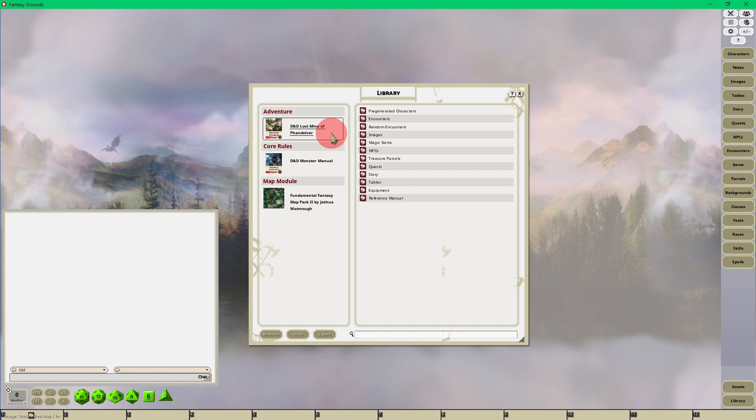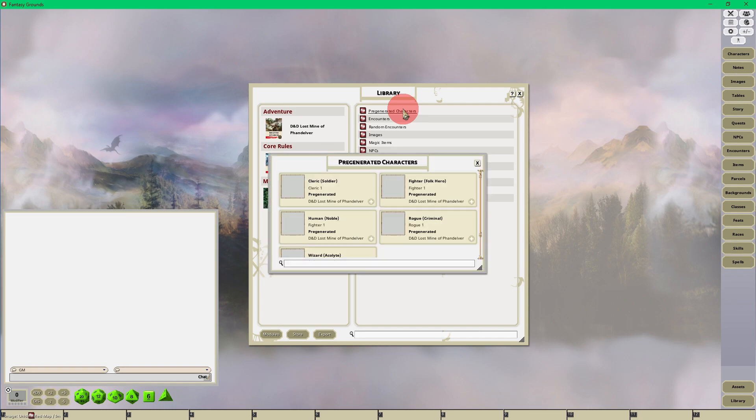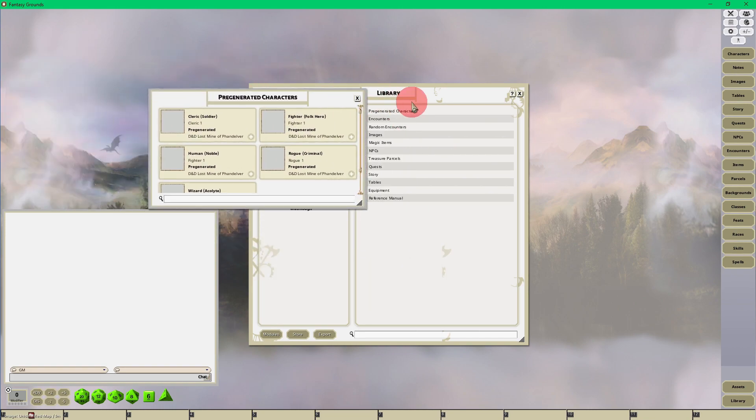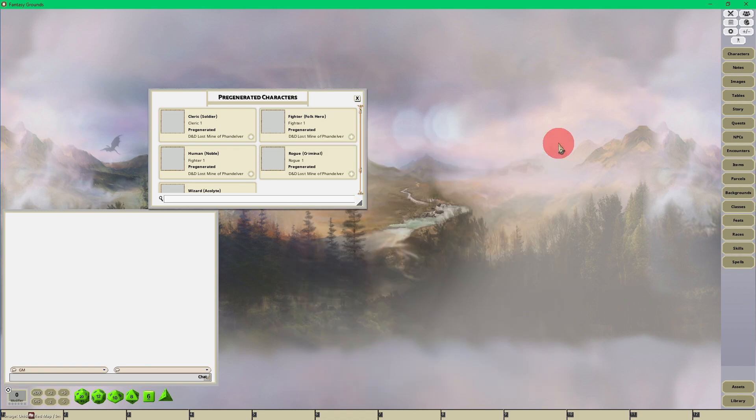Now that we're in the Library with Lost Mine of Phandelver selected, we can click on Pre-Generated Characters at the top, and here they are. The second way to find them...